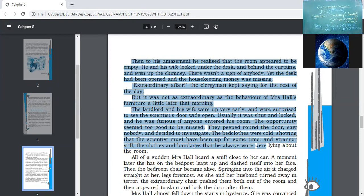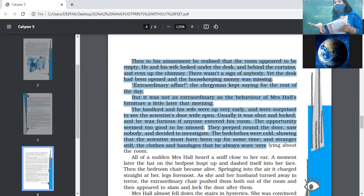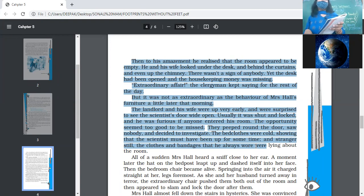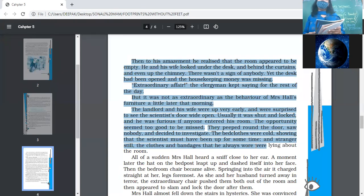The opportunity seemed too good to be missed, so they peeped around the door and decided to investigate. They saw nobody but decided to look inside. The bedclothes were cold, showing the scientist must have been up for some time. Stranger still, the clothes and bandages that he always wore were lying on the bed — his coat and all the attire he had taken from the theatrical company were lying there. This was very strange.